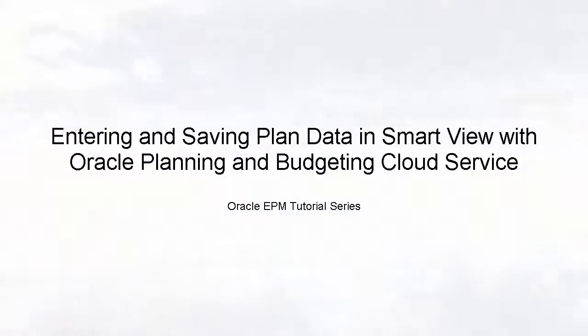Hello! Welcome to this step-by-step tutorial on entering and saving planned data in SmartView. SmartView provides a common Microsoft Office interface for planning applications.